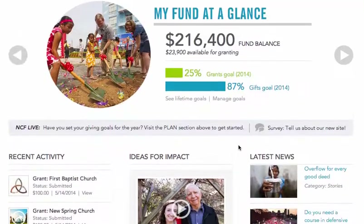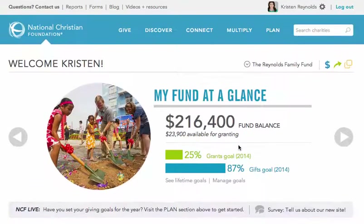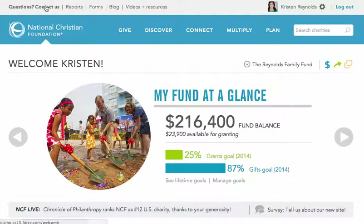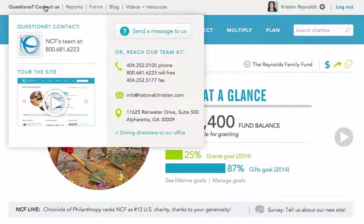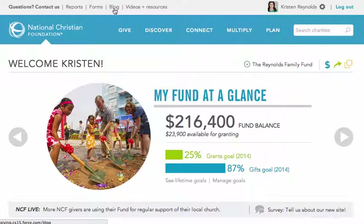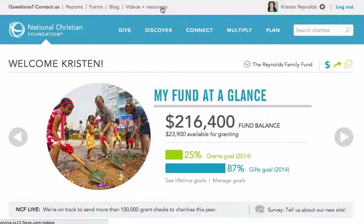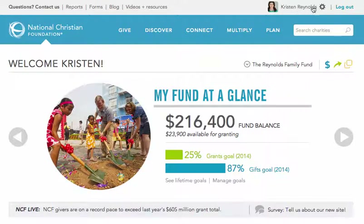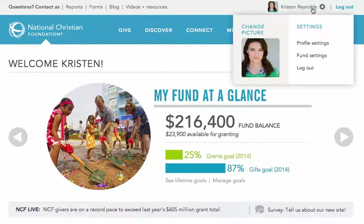Now, back at the top, you'll find a variety of navigation options to make your way around the website. In the top left corner, you can contact our team at NCF in a number of ways. You can view investment reports, download forms, read stories from our blog, watch videos, and download resources. And over in the top right corner, you can easily log out of your fund at any time, or you can manage the settings for your fund.